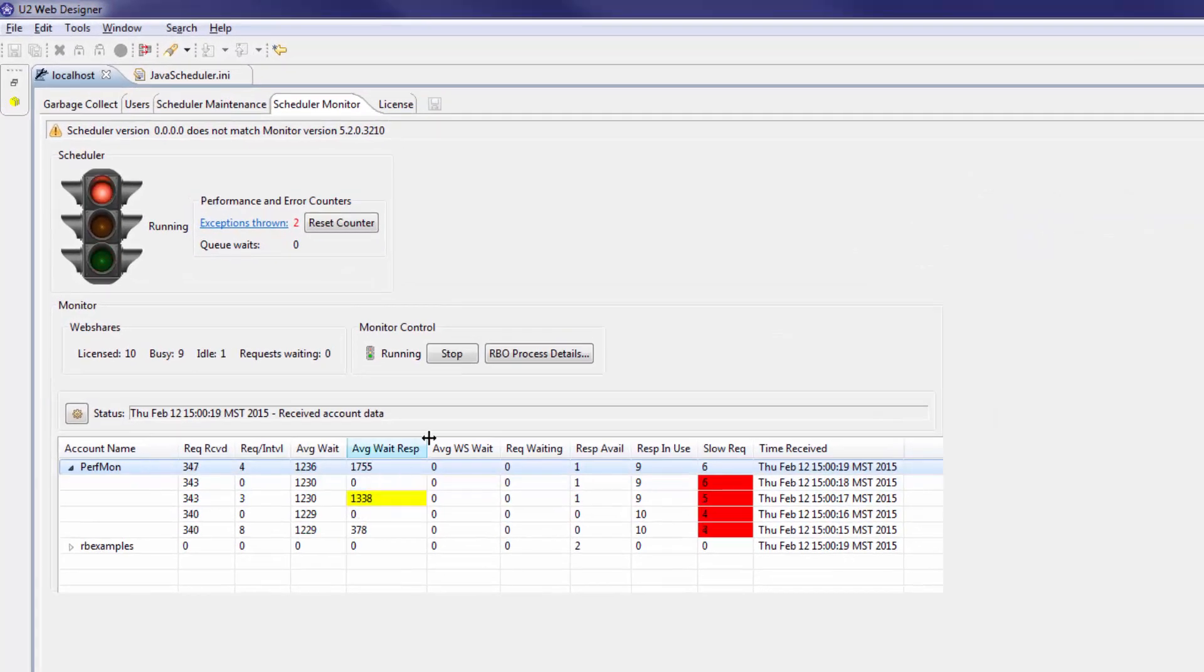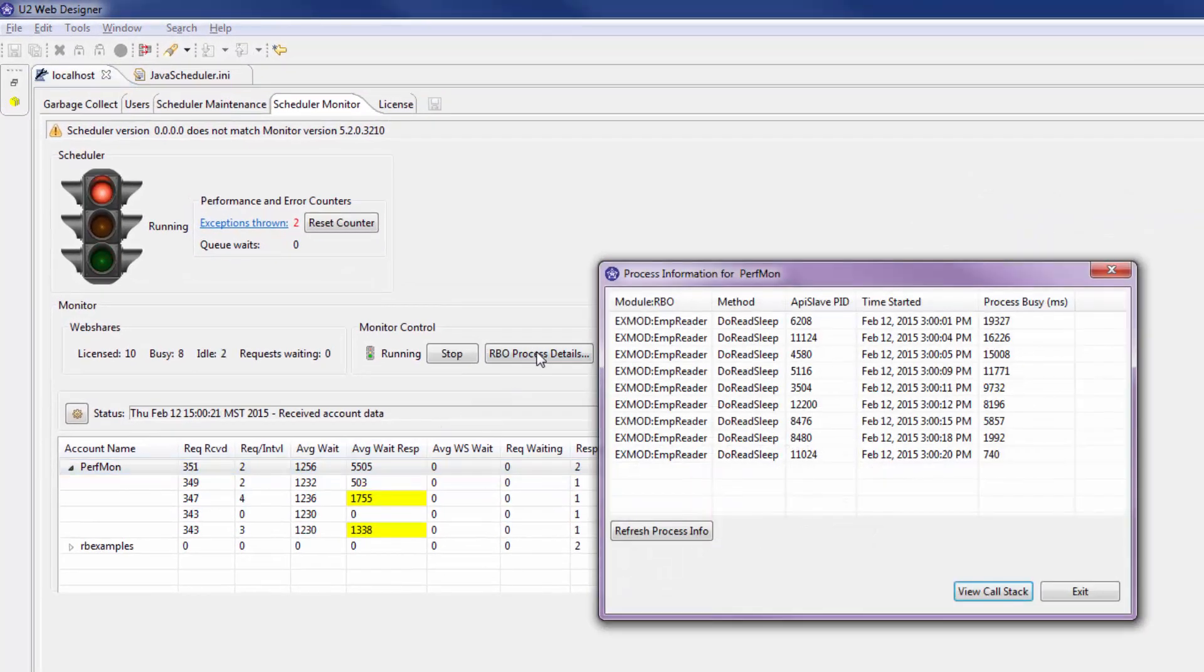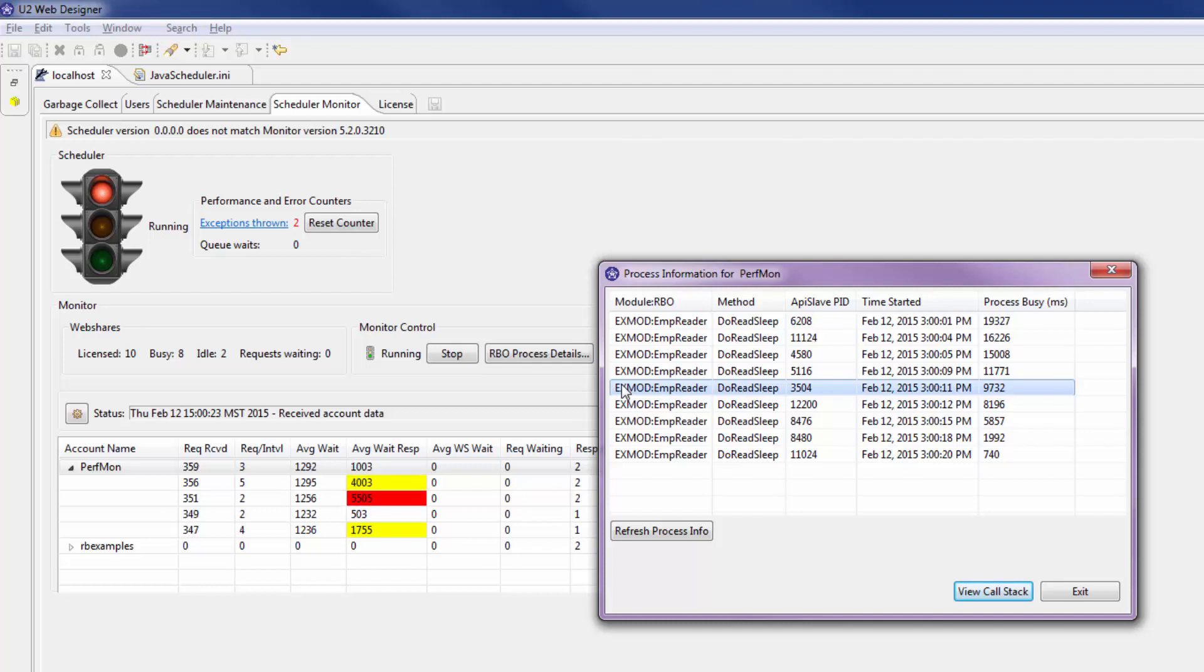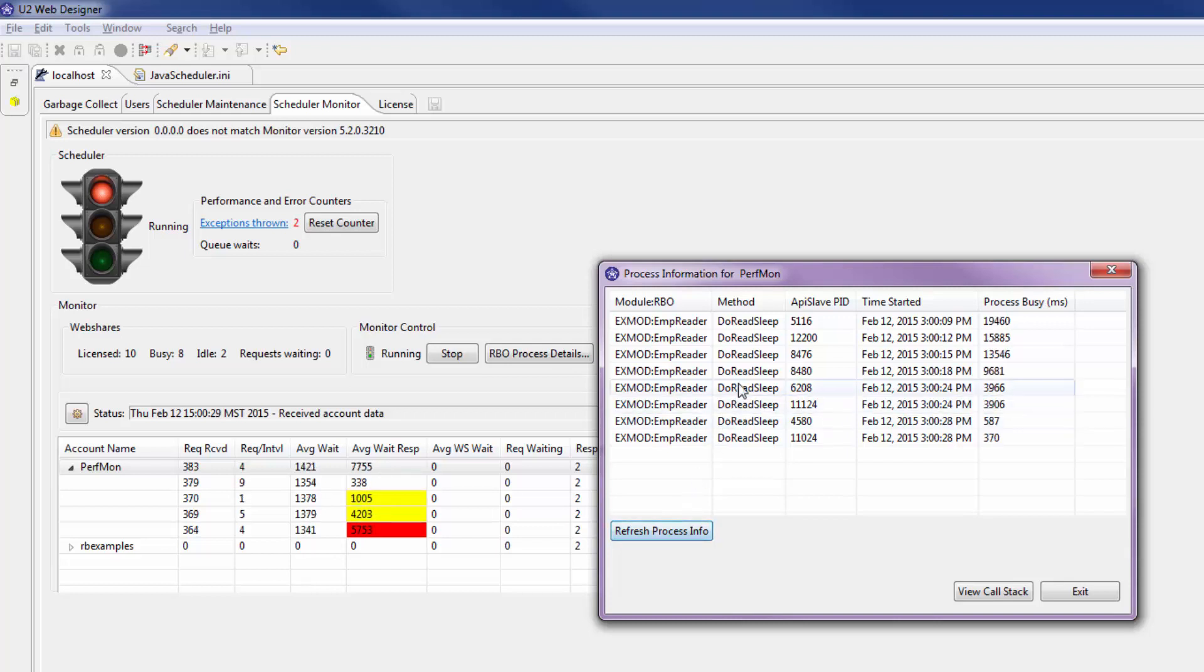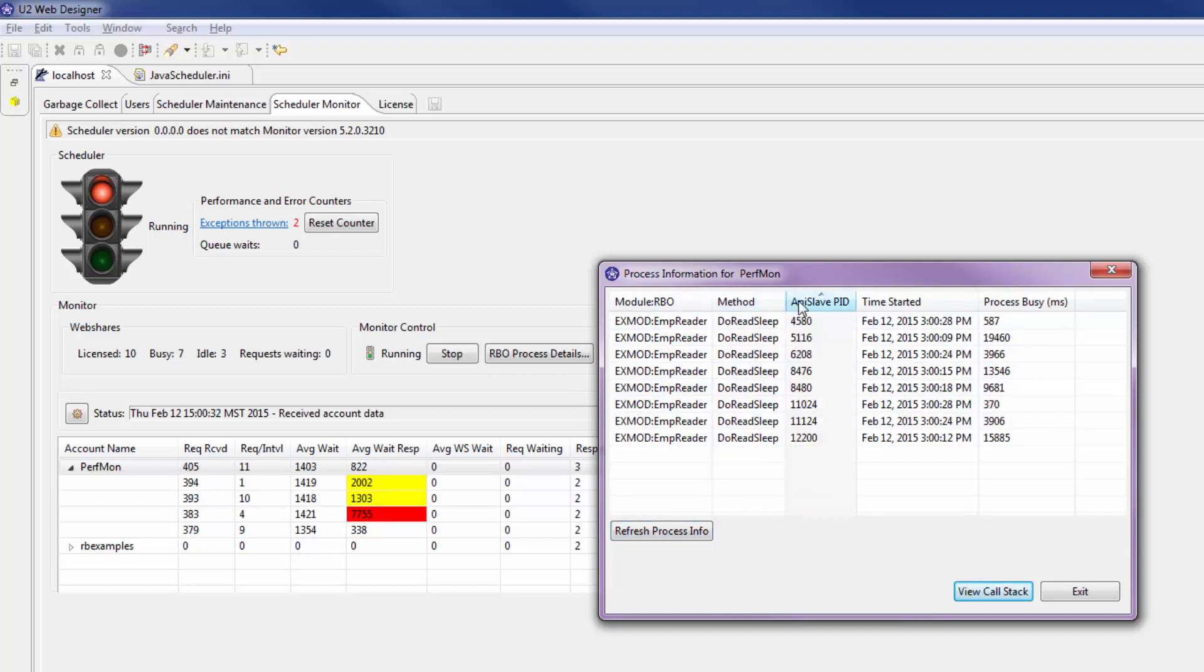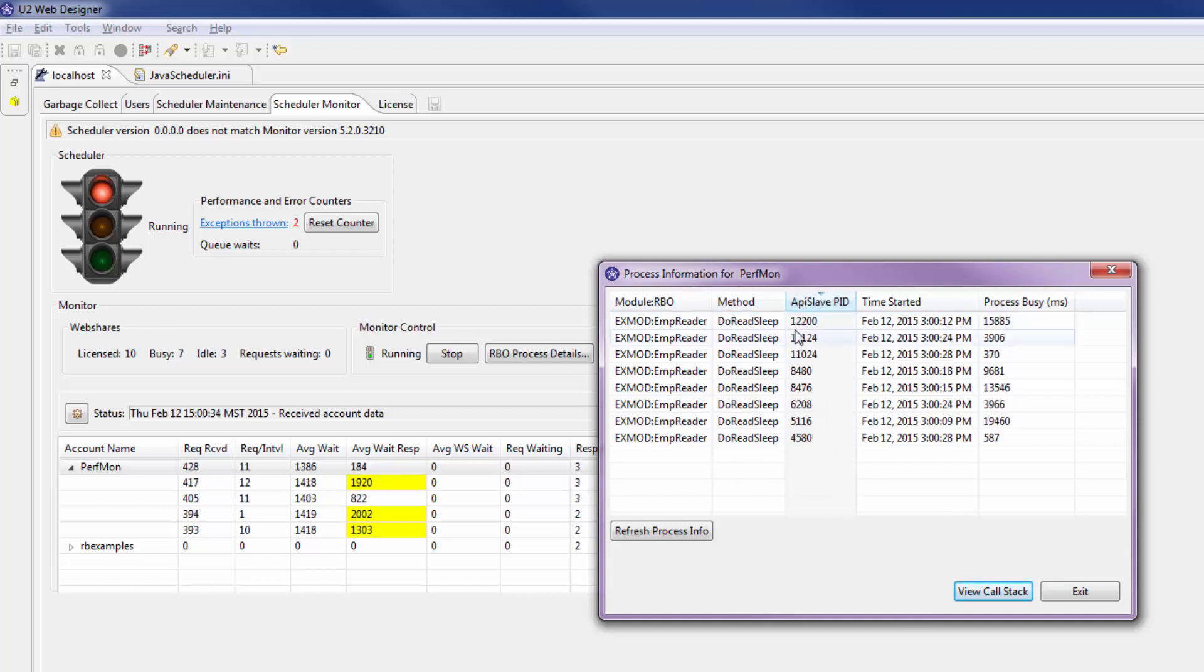You can now view the basic call stack for the process by clicking the REO process details button. The process information window shows you all of the slow requests that are building up. You can sort these columns by clicking a column header. You can also refresh this window to see new process information that occurs with each passing interval of time.